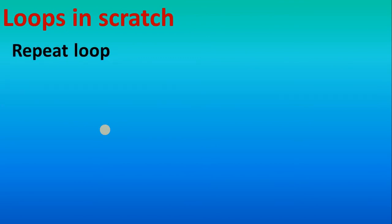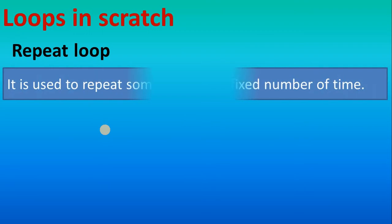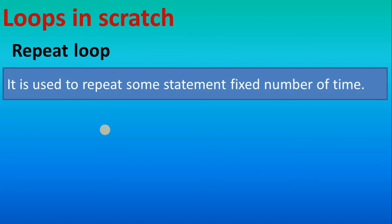Next loop is the repeat loop. Repeat loop means it repeats some statement a fixed number of times. For example, if you want some statement to be repeated 3 times, then we will prefer repeat loop. If you want to execute statement again and again till your script will run, then you will use forever. But suppose if you want to repeat your statement a fixed number of times like 3 times, 5 times, then we will use repeat.